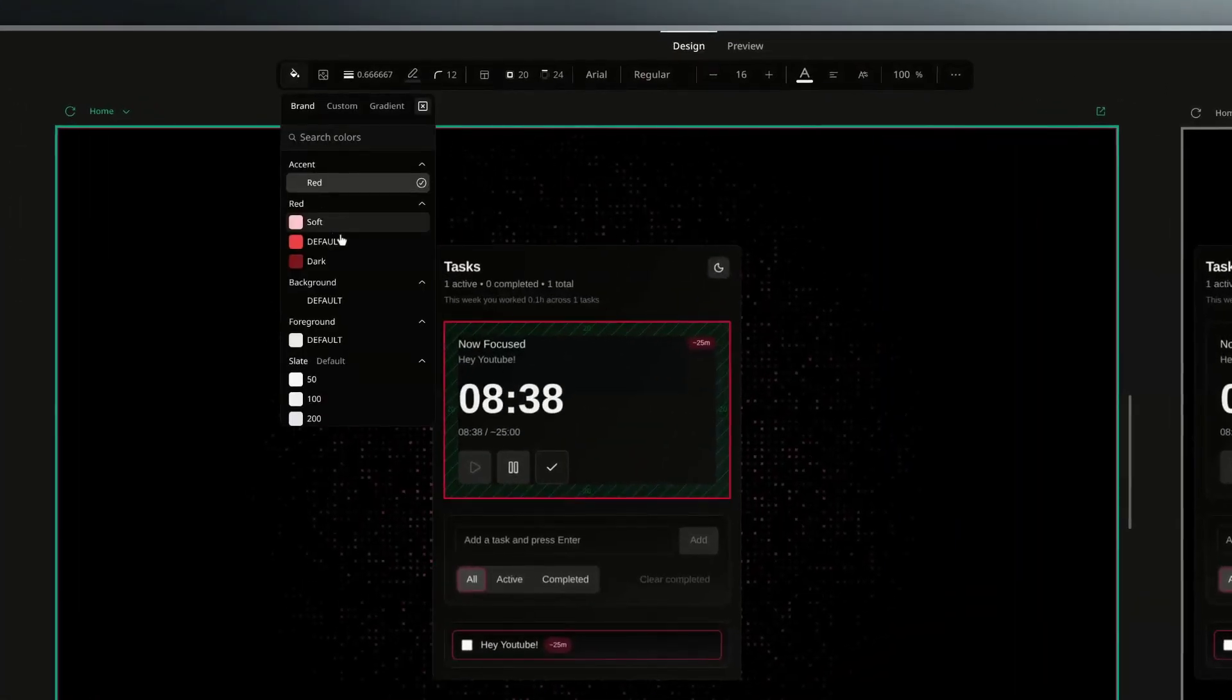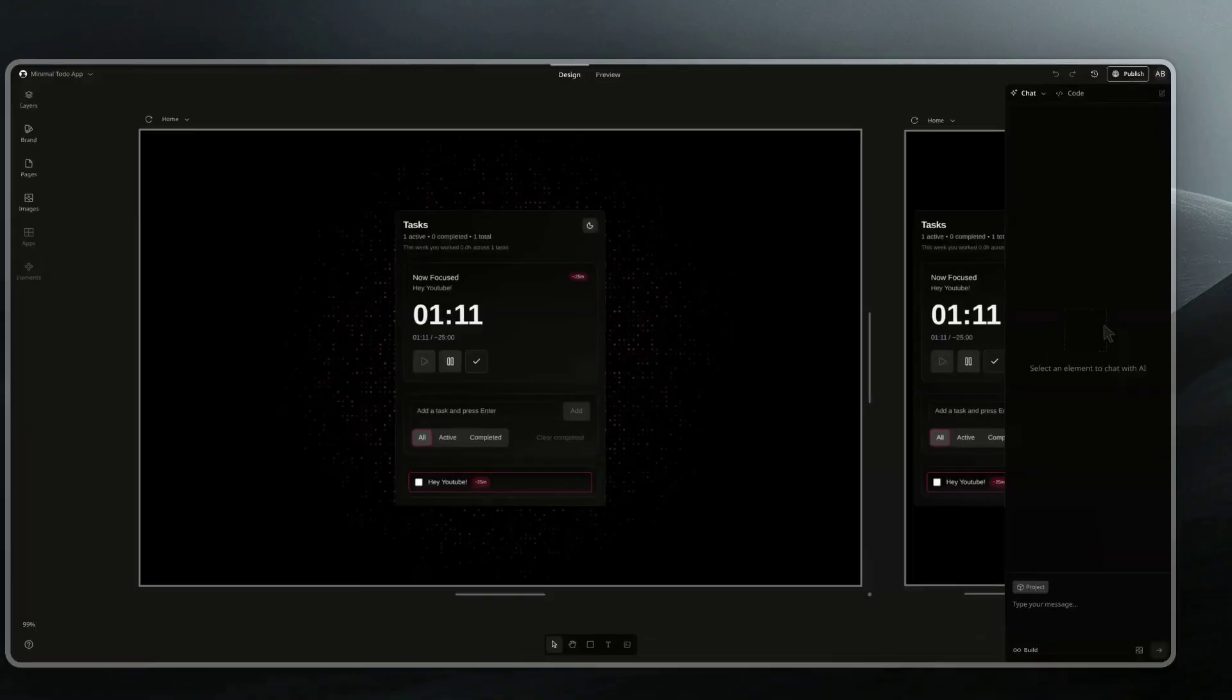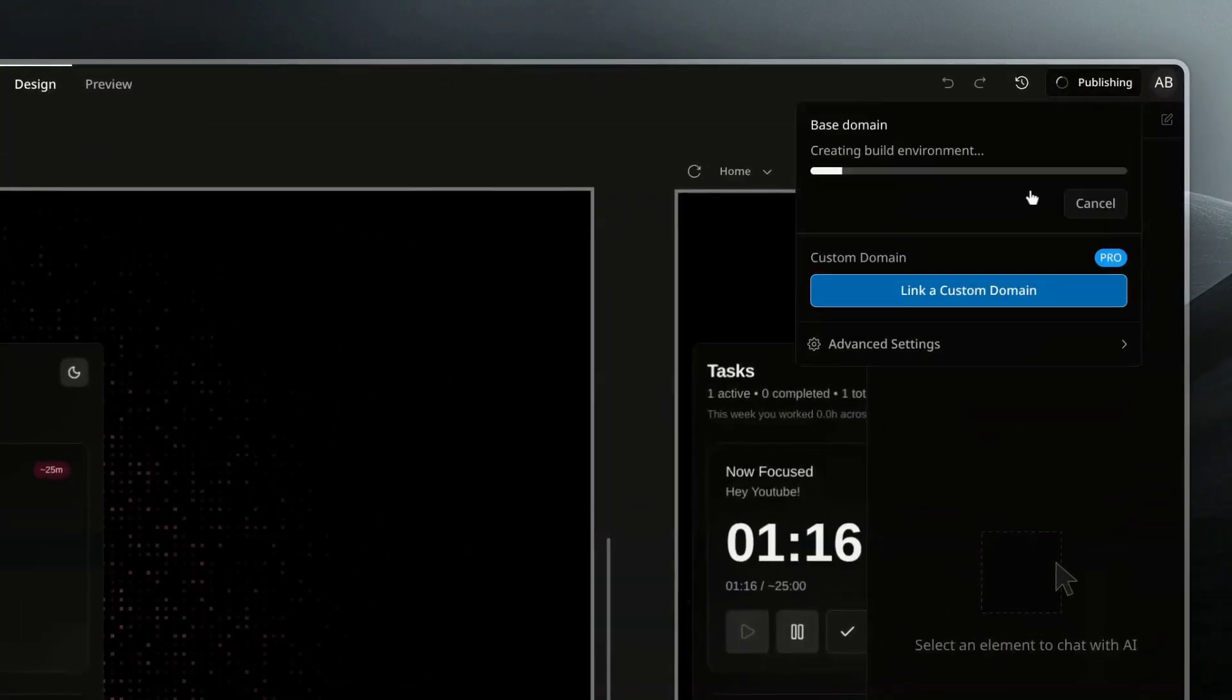Welcome to Onlook, the builder that allows you to design, prototype, and even ship full-scale apps right from your browser. In this video, I'm going to show you how to get started with the builder, walk you through the interface, and get you on the right path to building your first project.